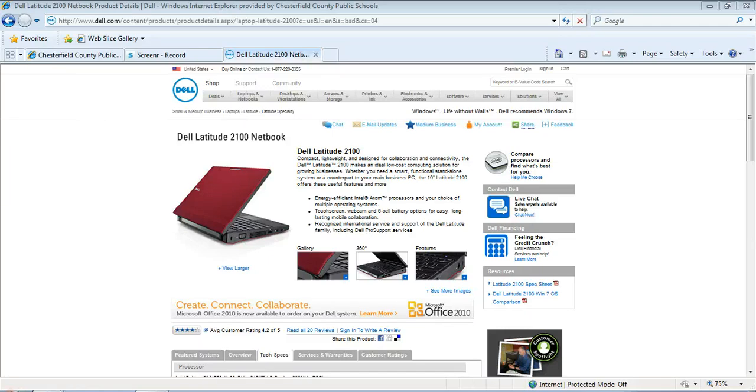Hey guys, I'm Jason Buck and I'm one of the technology integrators here in Chesterfield County Public Schools. I just want to walk you through how to use such a small screen on these Netbook Latitude 2100s.